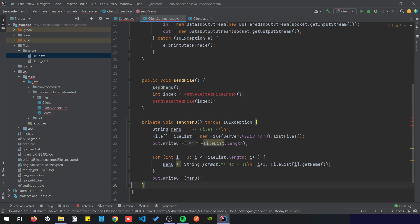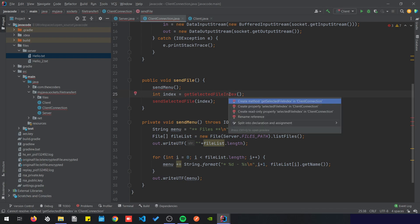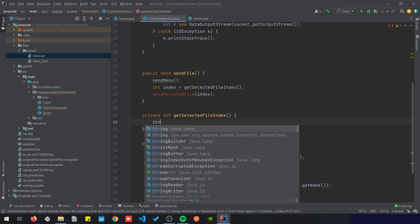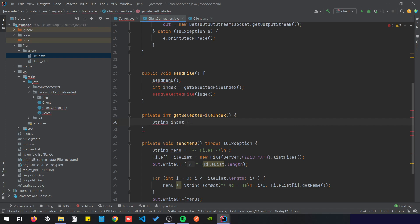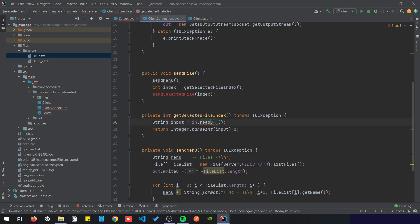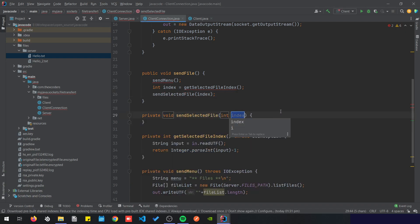Now that we have sent our menu we need to get the selected file index. It's not going to be a big deal — it's just going to read the index from the client. So string input equals input.readUTF, and then what we do is we're going to convert it to an integer and reduce one because we added one here. So return Integer.parseInt(input) minus one.